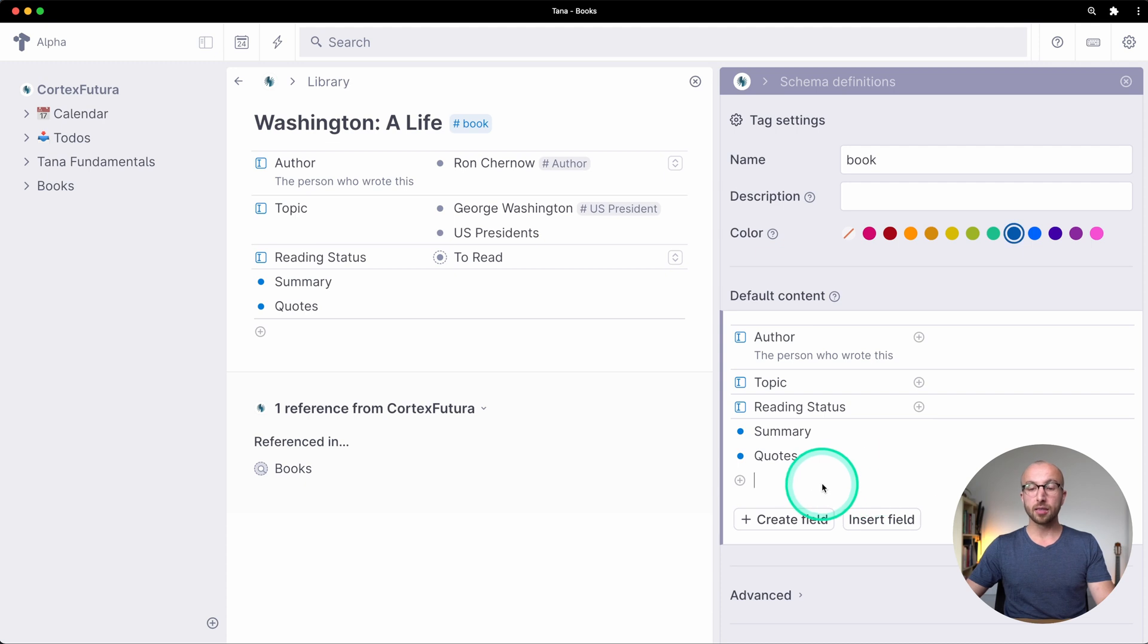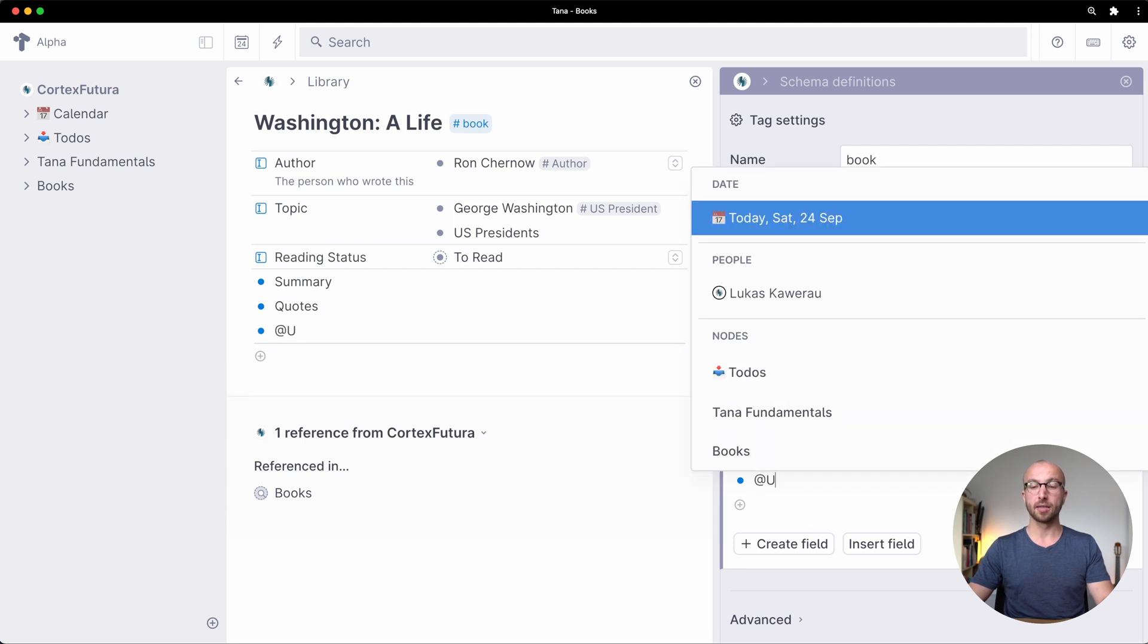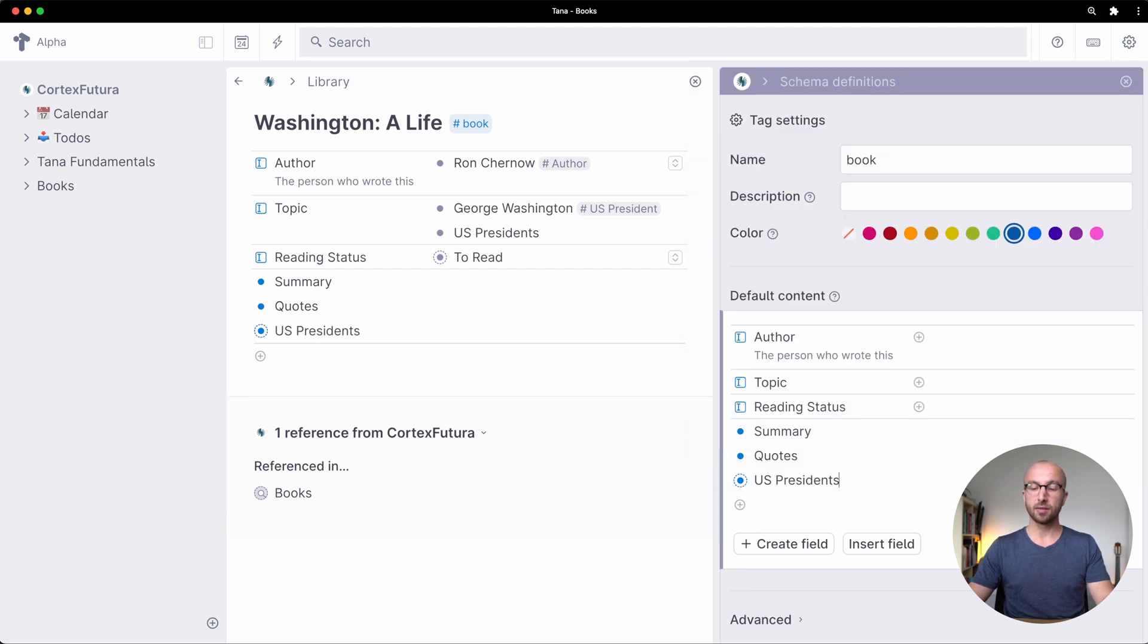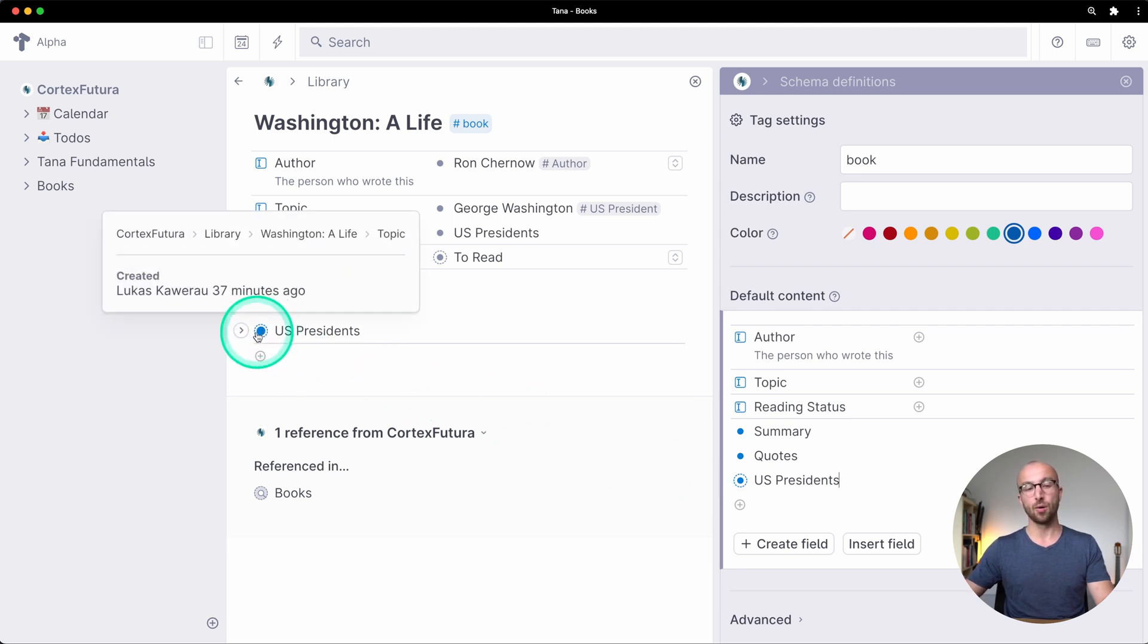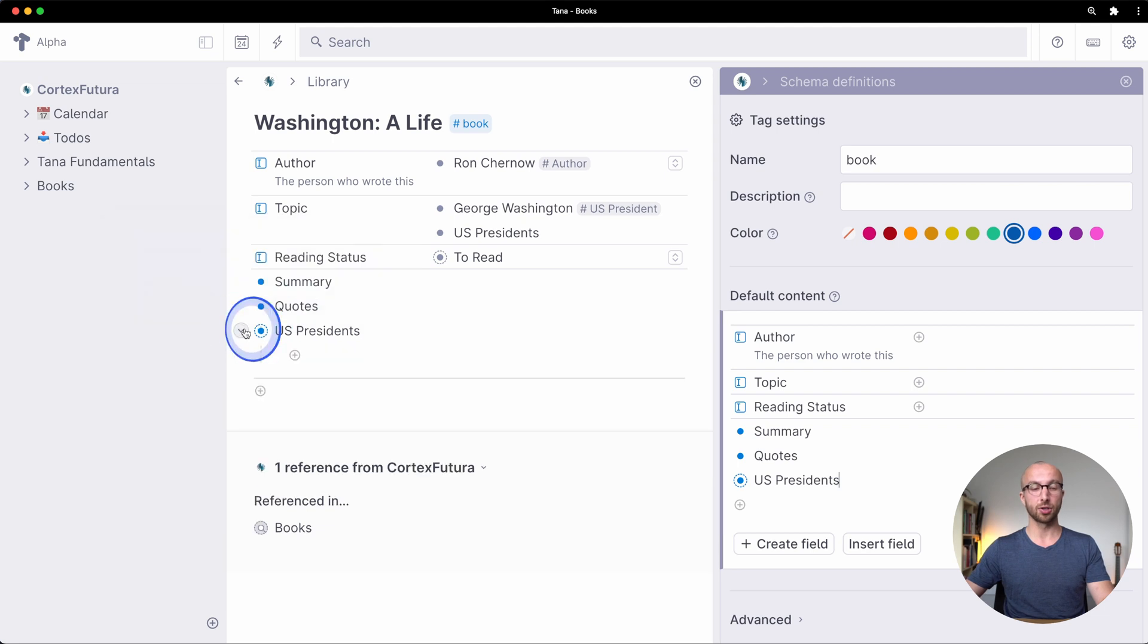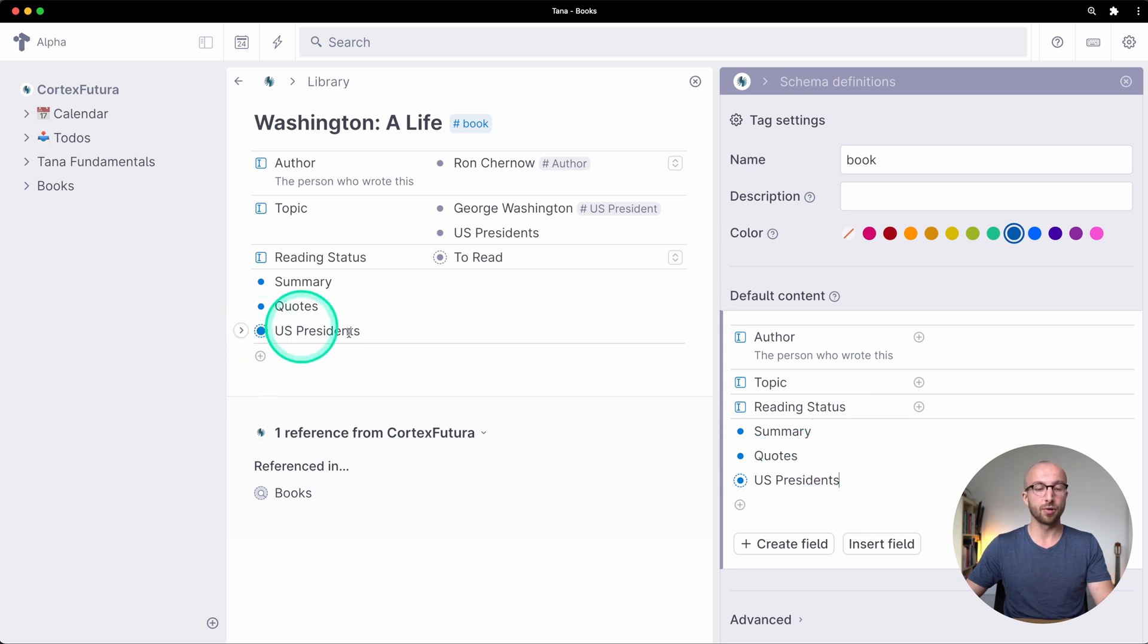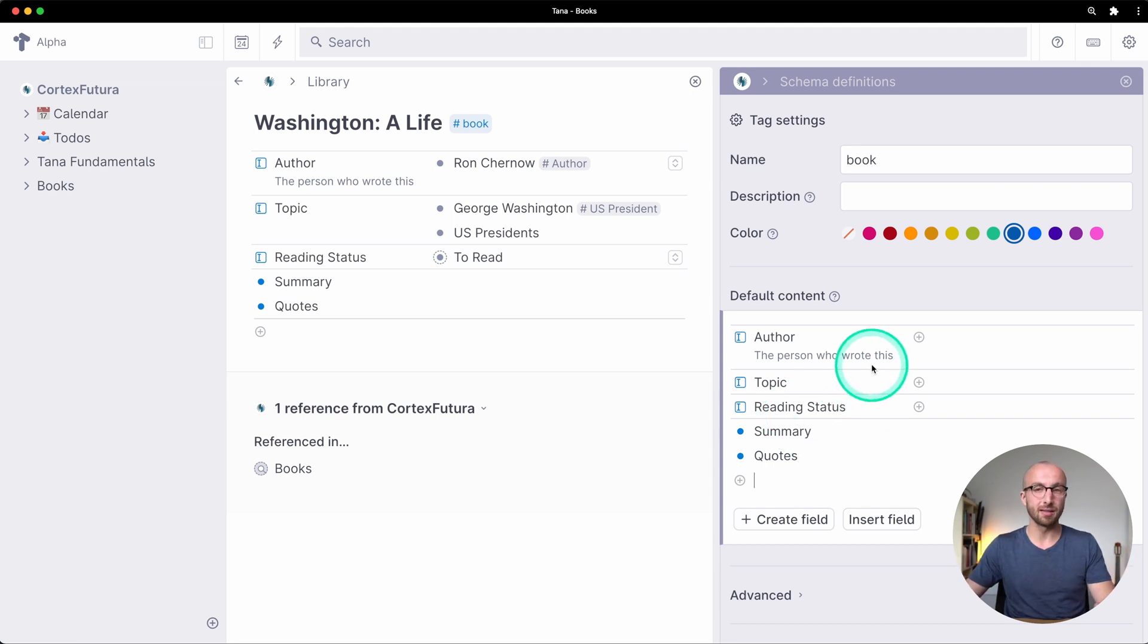Of course I can also add references here. So if I add at US presidents here for example every book node now has a US president section under it. You can reference, make new nodes, whatever you want in this default content. They're just nodes. So anything goes.